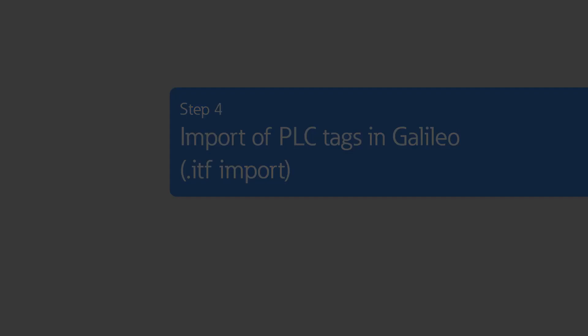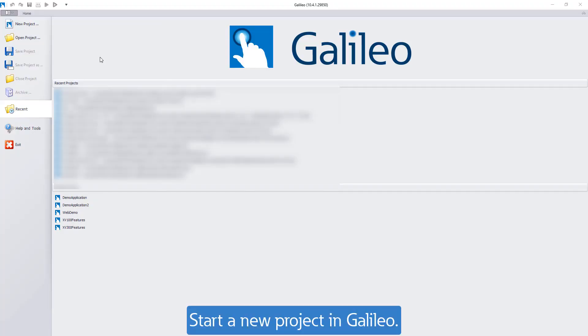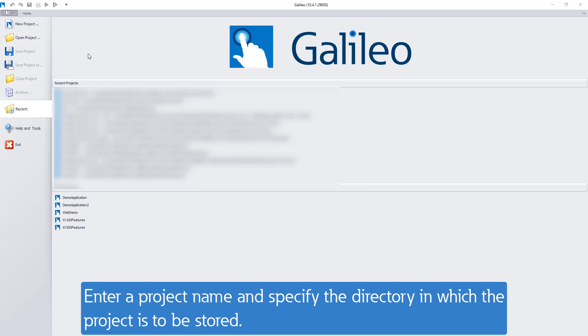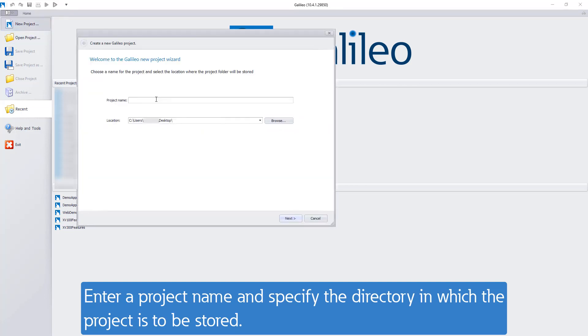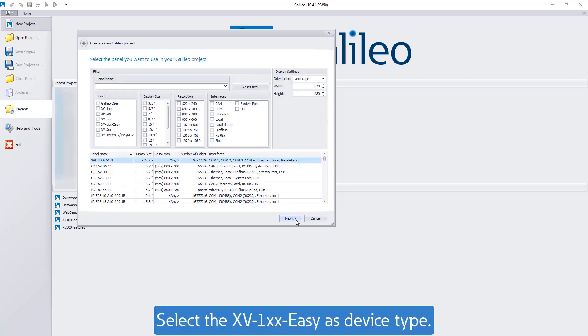Start a new project in the visualization software Galileo. Enter a project name and specify the directory in which the project is to be stored.